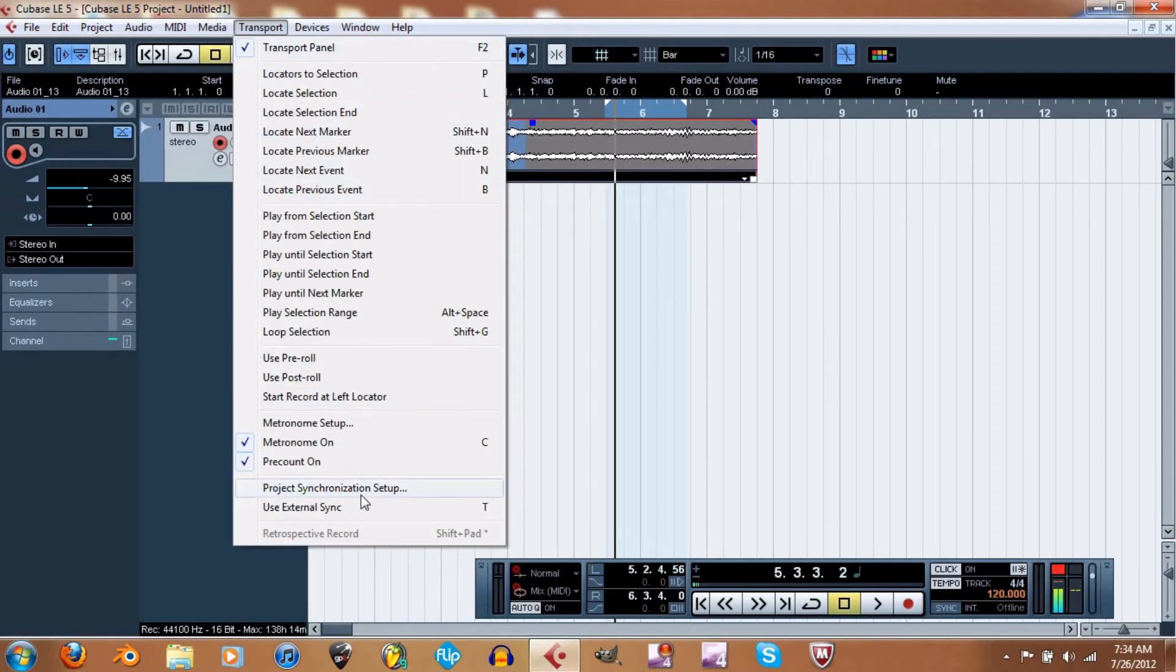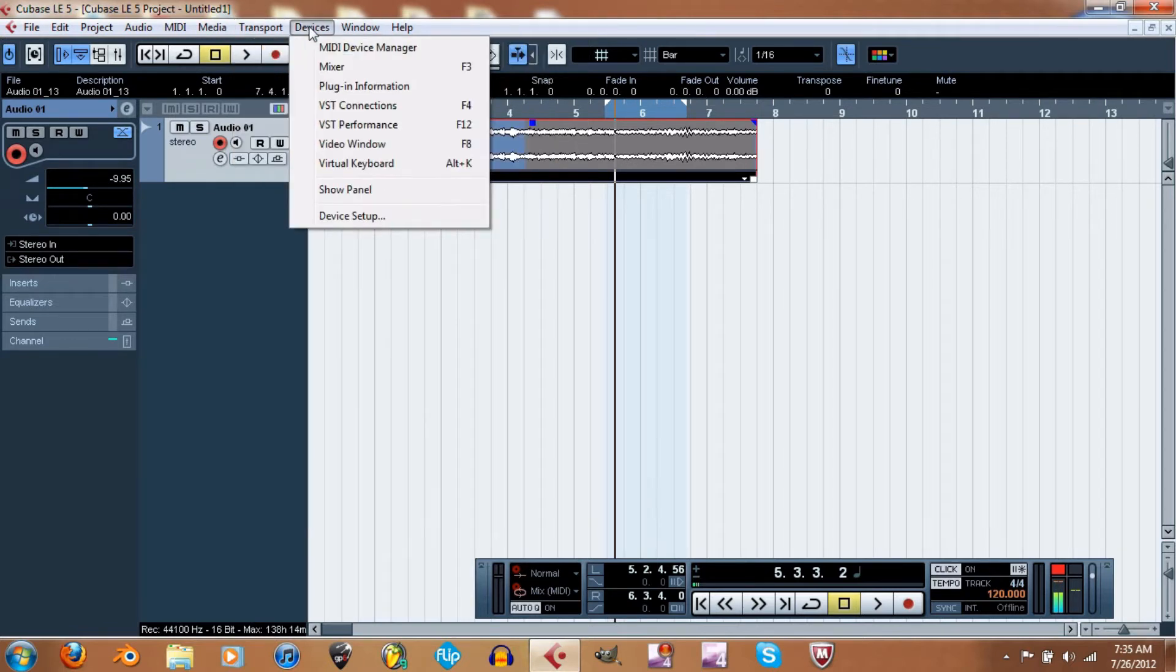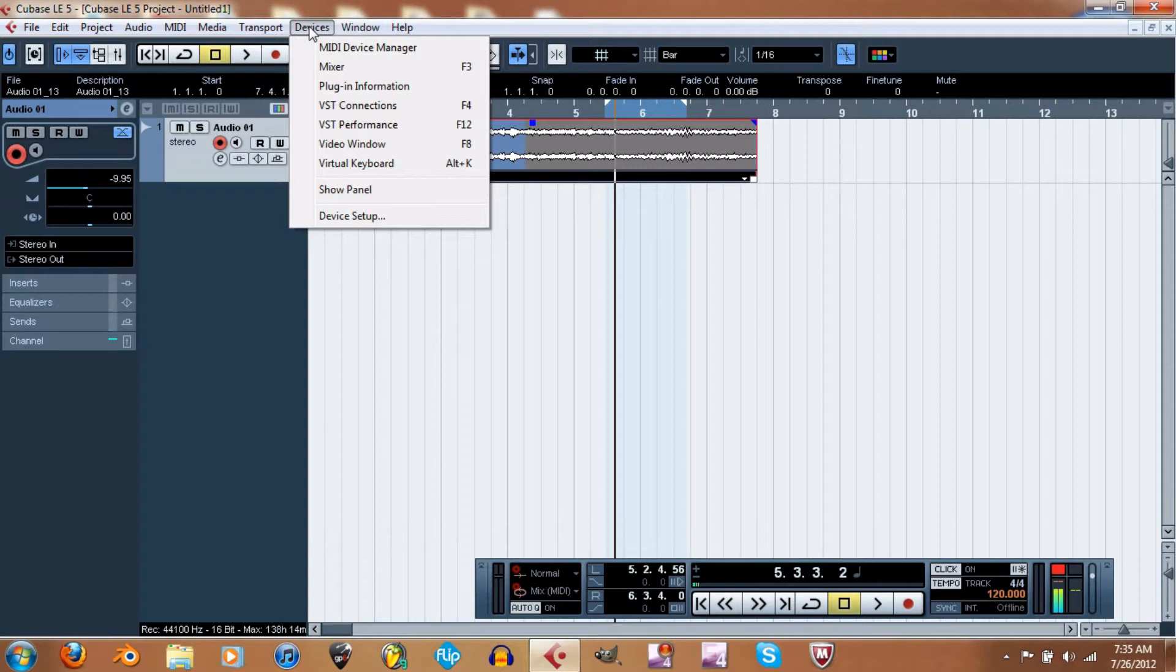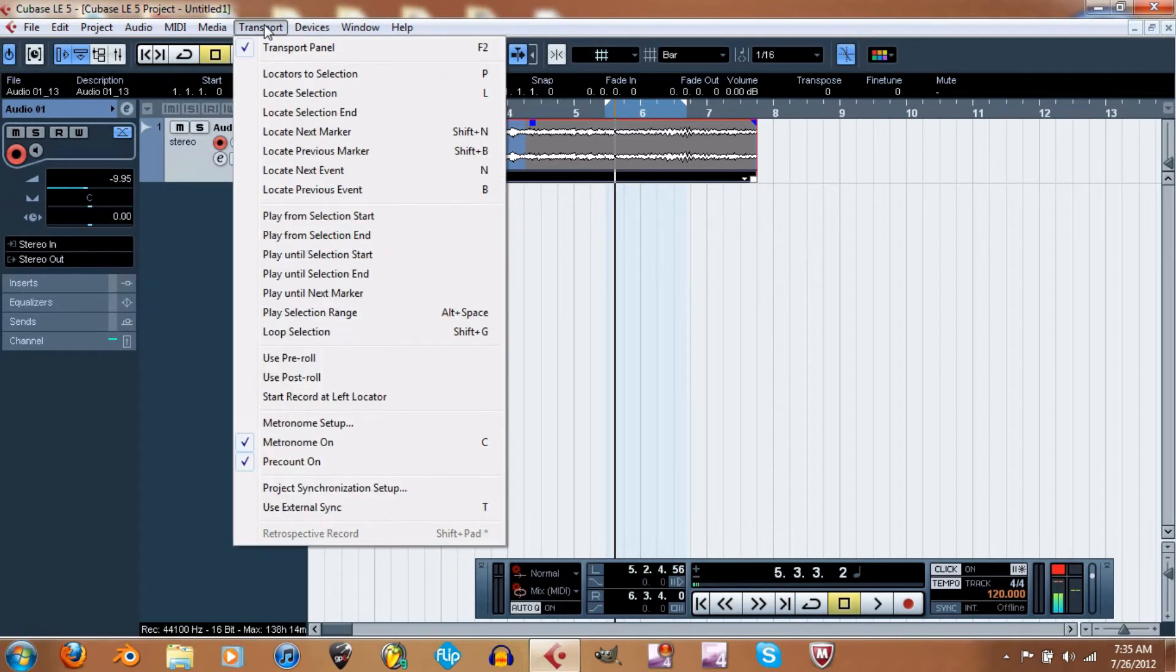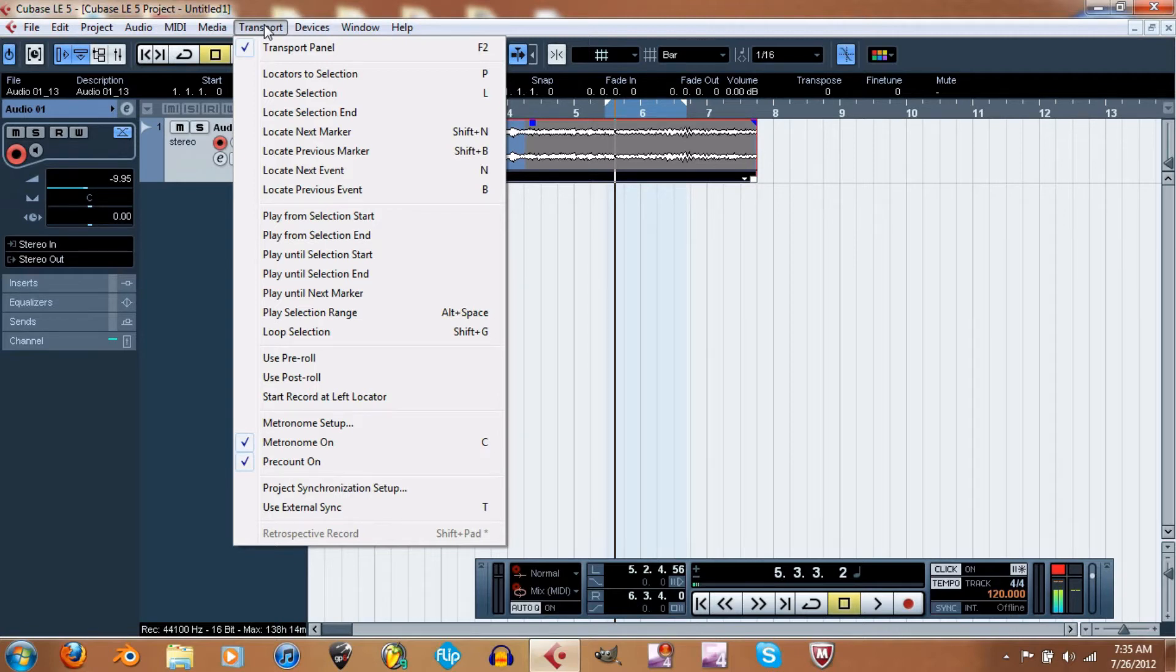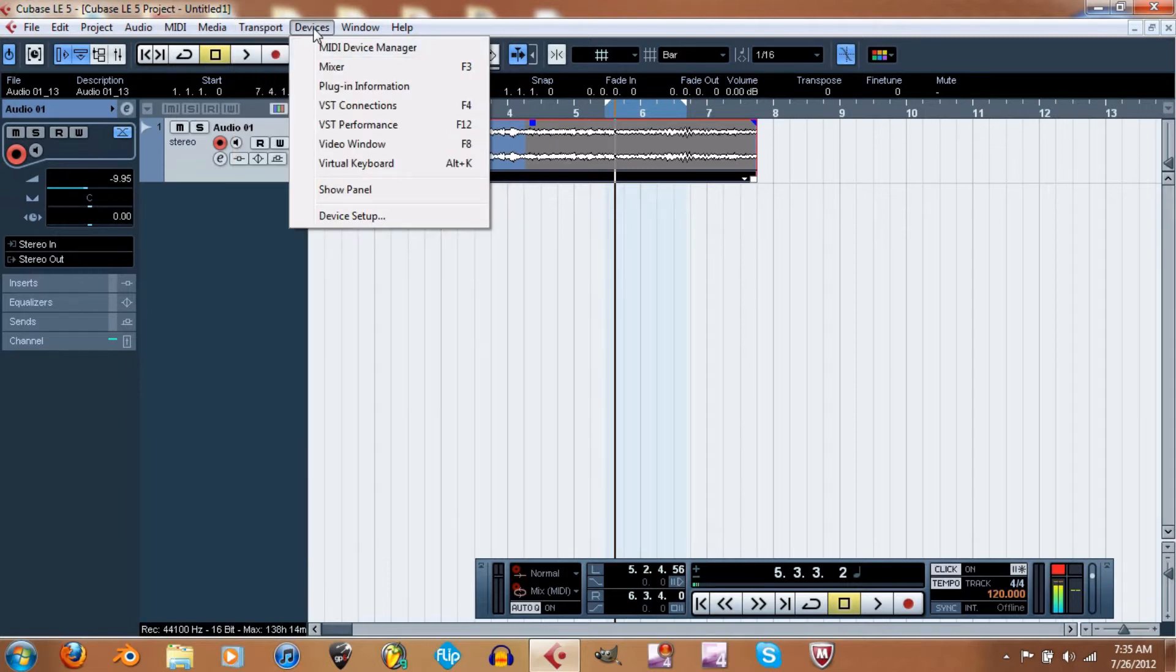Project synchronized setup—I'm not sure if that's kind of like quantizing where it just gets it all on time. I'm not quite sure on that. External sync, retrospective record... again, not quite sure.